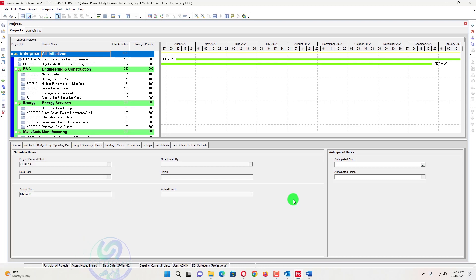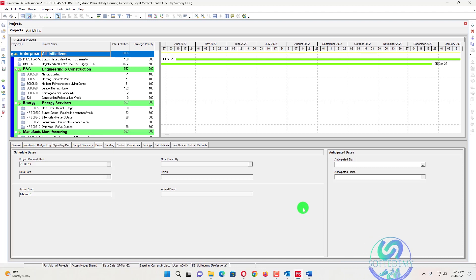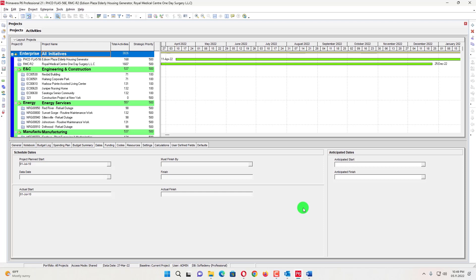I'm going to tell you about creating your Primavera P6 schedule when some people do not have access to an XER reader or they don't have any Primavera P6 XER file — they cannot access that. So mostly people still use Excel, and Microsoft Project most people do not use right now. Most of our clients, contractors, and monitoring teams at the site work with Excel and want to do scheduling that way.